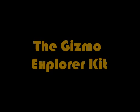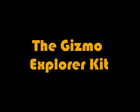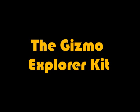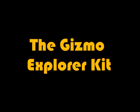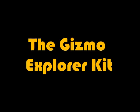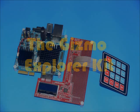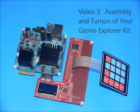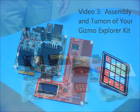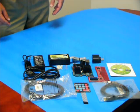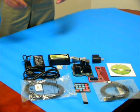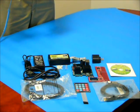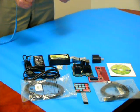The Gizmo Explorer Kit, a comprehensive solution for embedded developers. Video 3: Assembly and Turn-on of your Gizmo Explorer Kit. In this video, we will show you how to assemble your kit and run the demo.